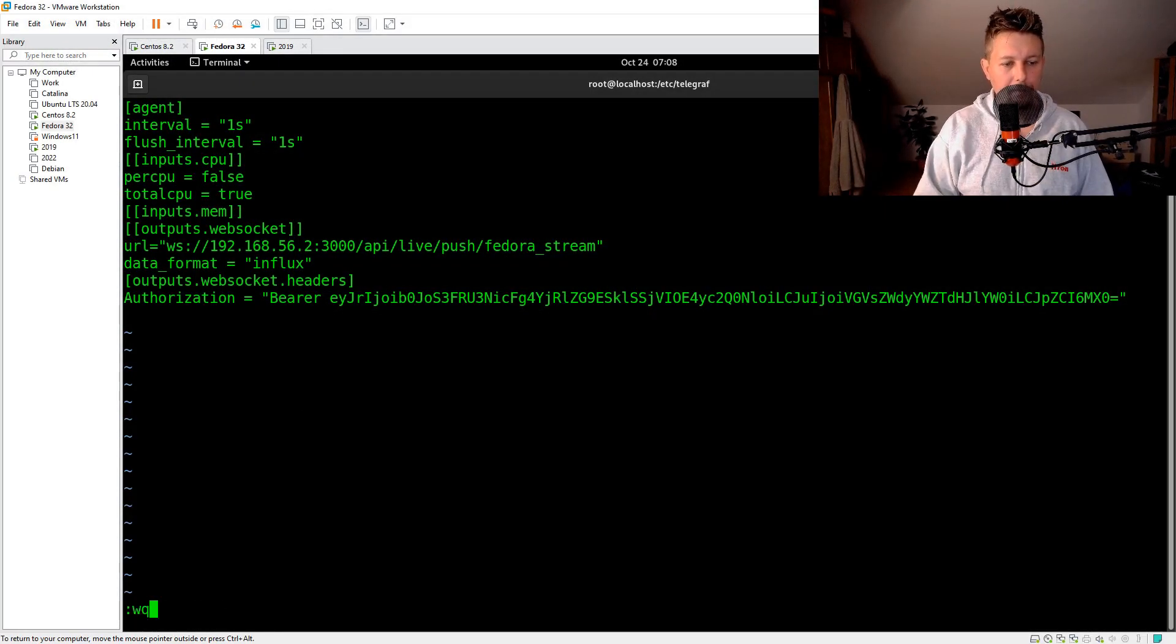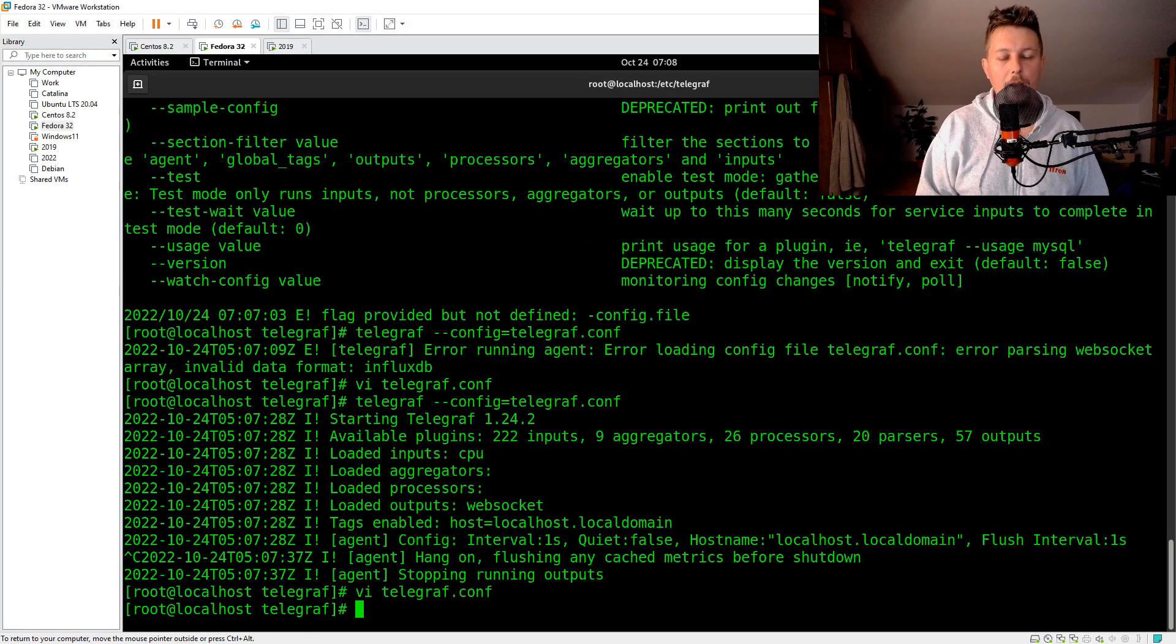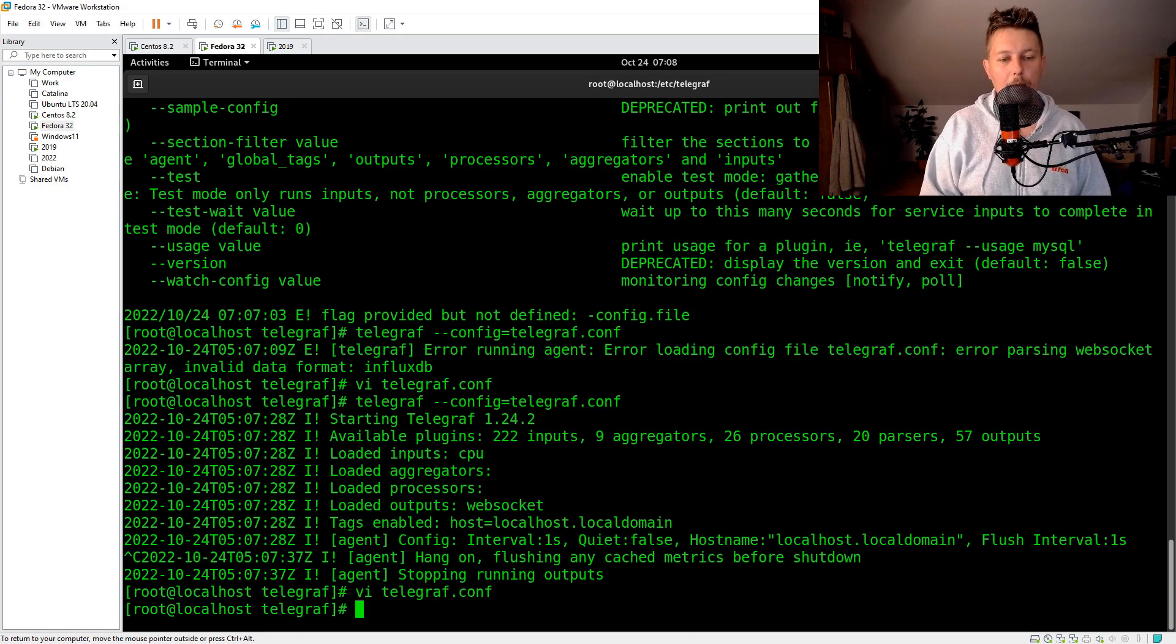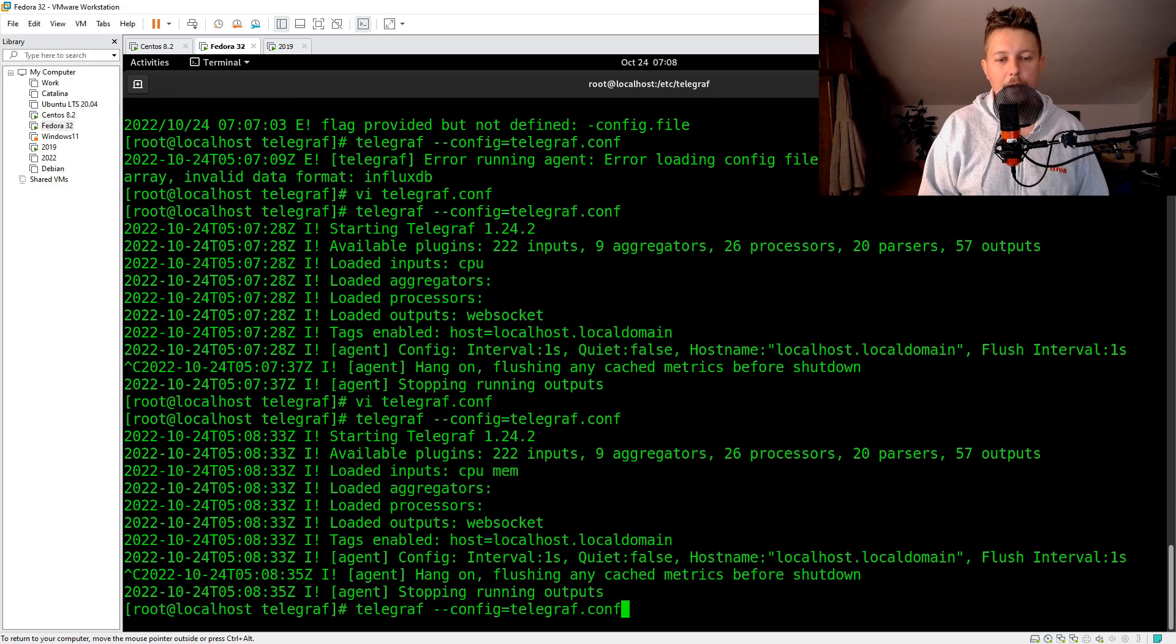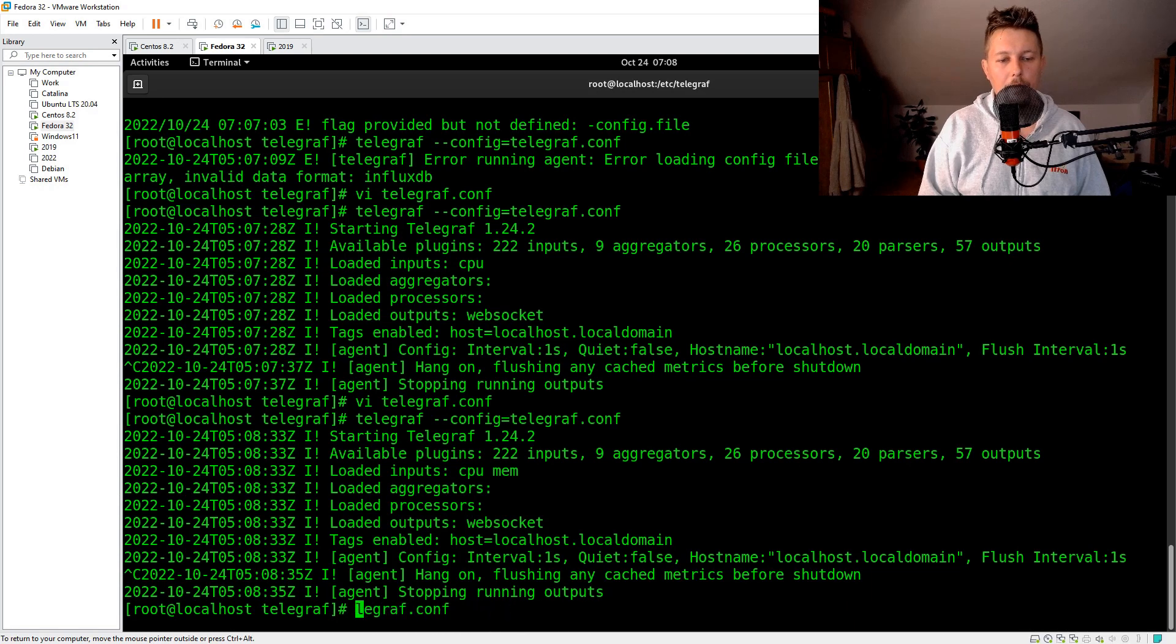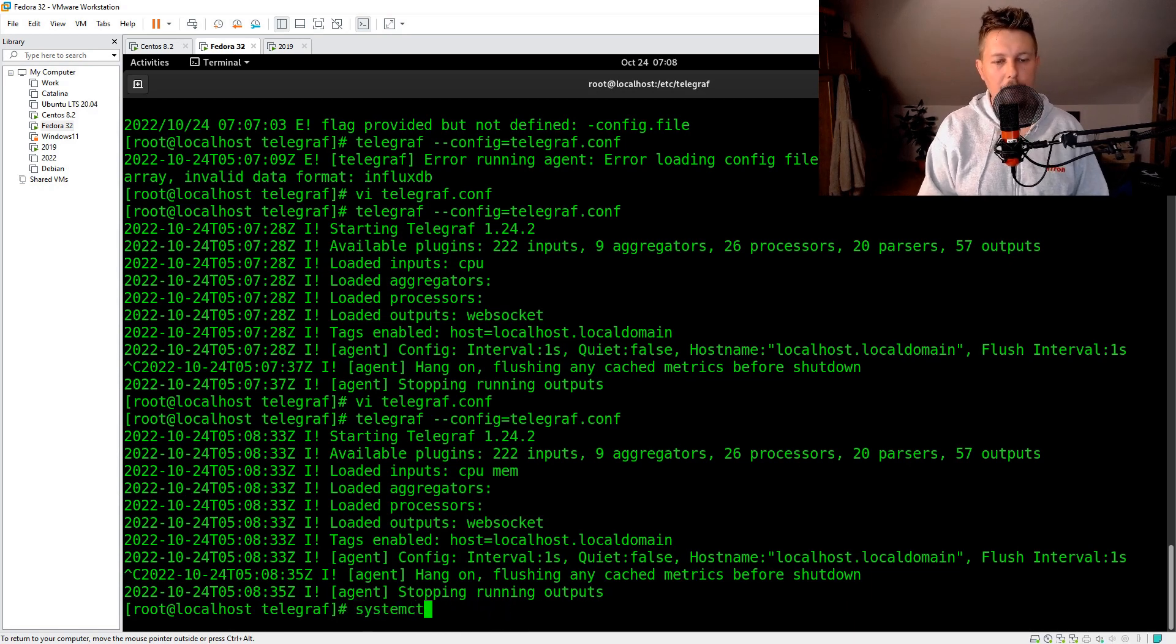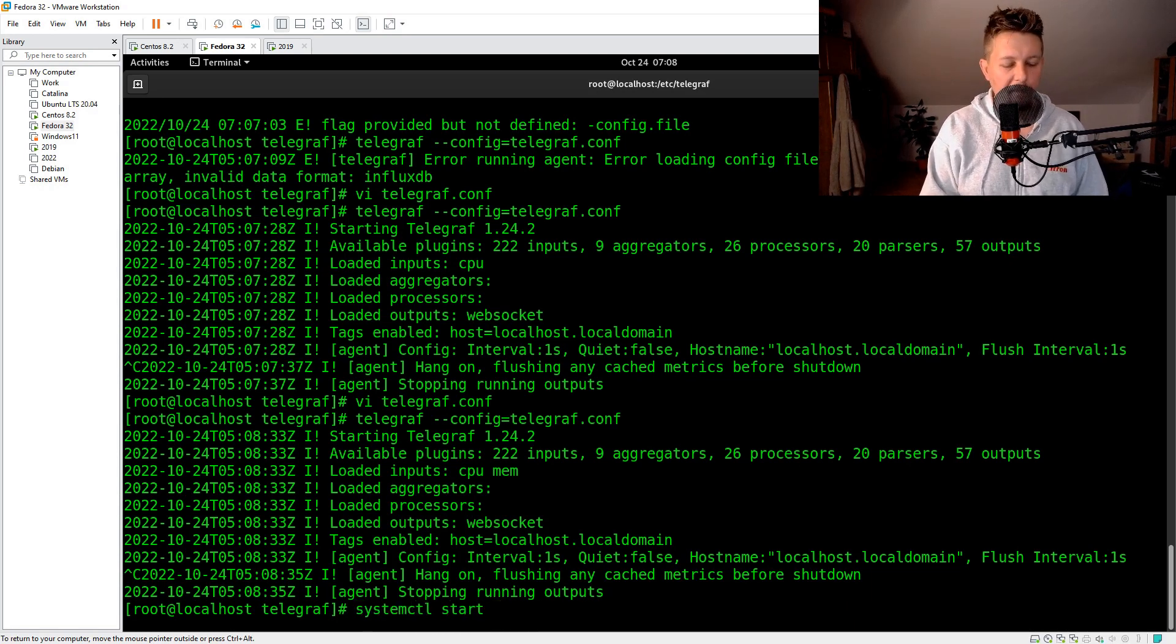So now we have the memory as well, let's give it a test run, and what I would like to do is to use the systemctl start telegraf.